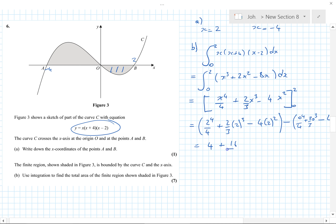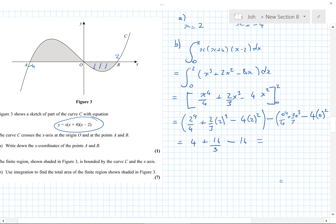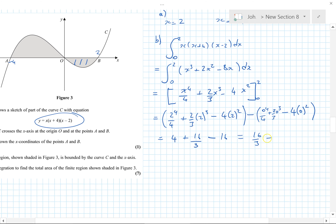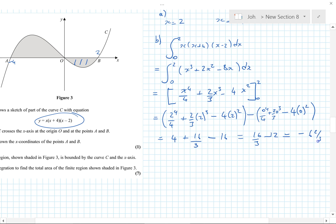That equals 16/3 − 12, which is −8⅔. Wait — correcting the arithmetic — that gives −6⅔. So the area for this region is 6⅔.